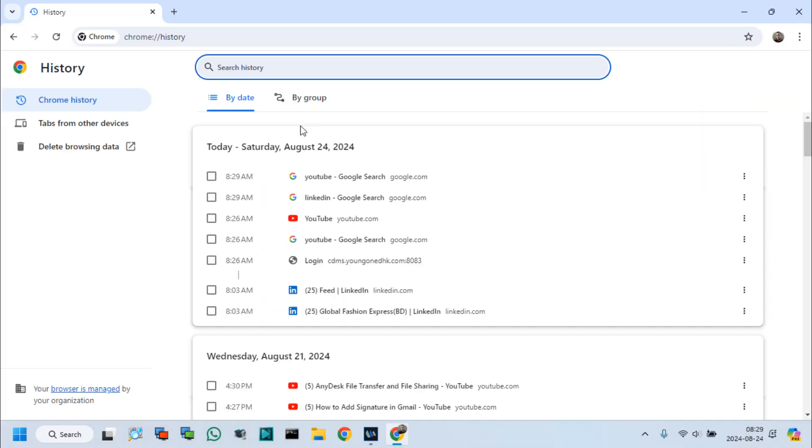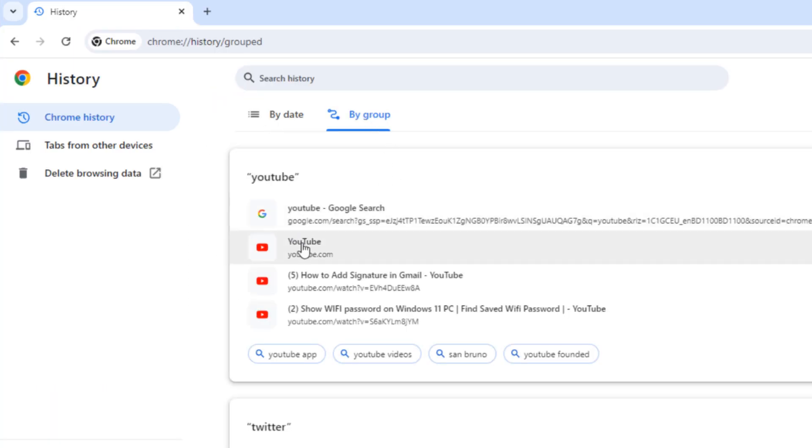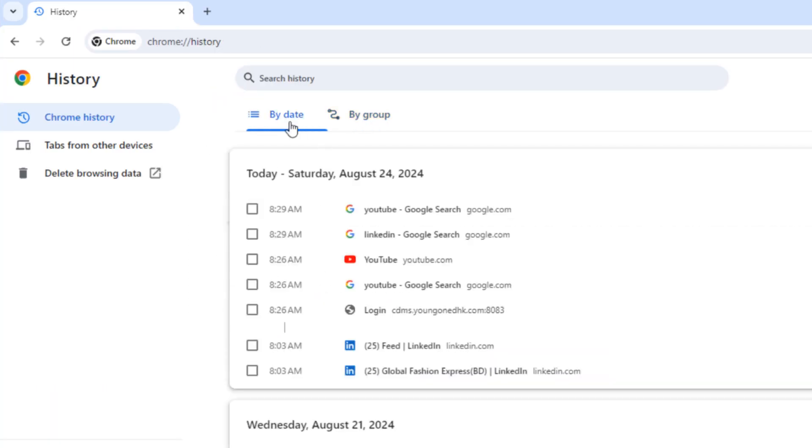We can see that there are two types of Chrome history here, one is by date, another is by group.